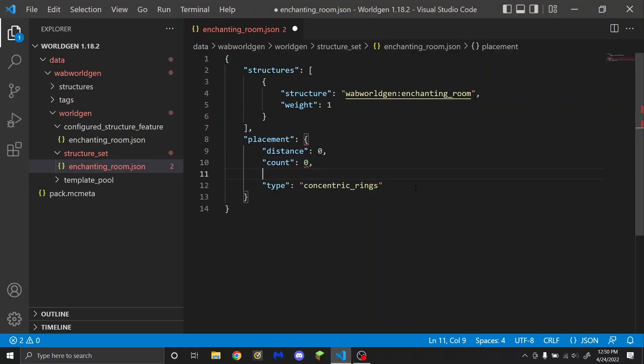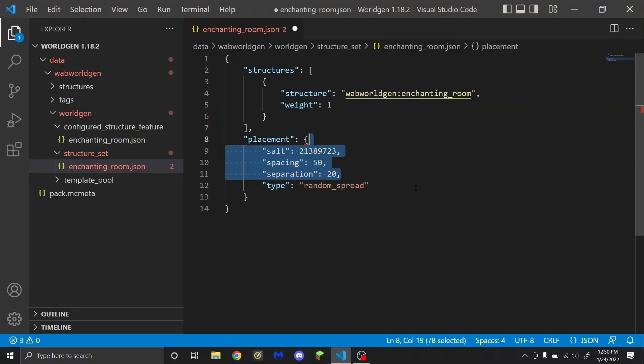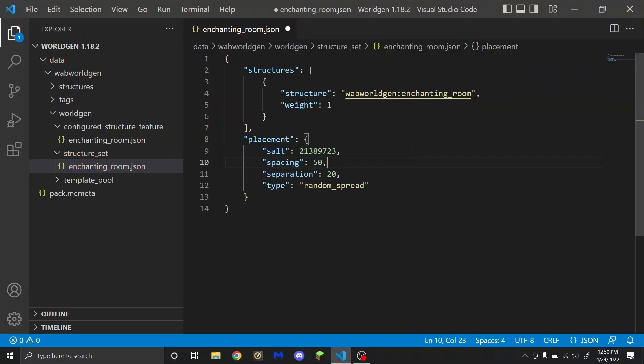I'm going to go back to when I had the random spread. Now my structure is done — I'm going to save this and test it.